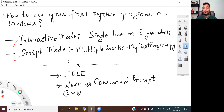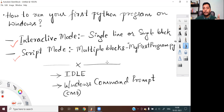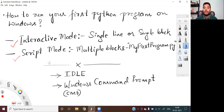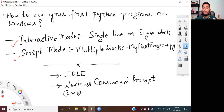Let me start with interactive mode. If you have a single line of Python code or a single block of Python code which you need to execute for testing purposes, then you may run your Python programs in an interactive mode. Whereas if you have multiple lines or multiple blocks of Python code which are part of a serious Python application, then you can execute those Python programs in script mode. In script mode, it is mandatory that you save all your Python code in a file with a .py extension, and then give it to the Python interpreter to compile and run your code.